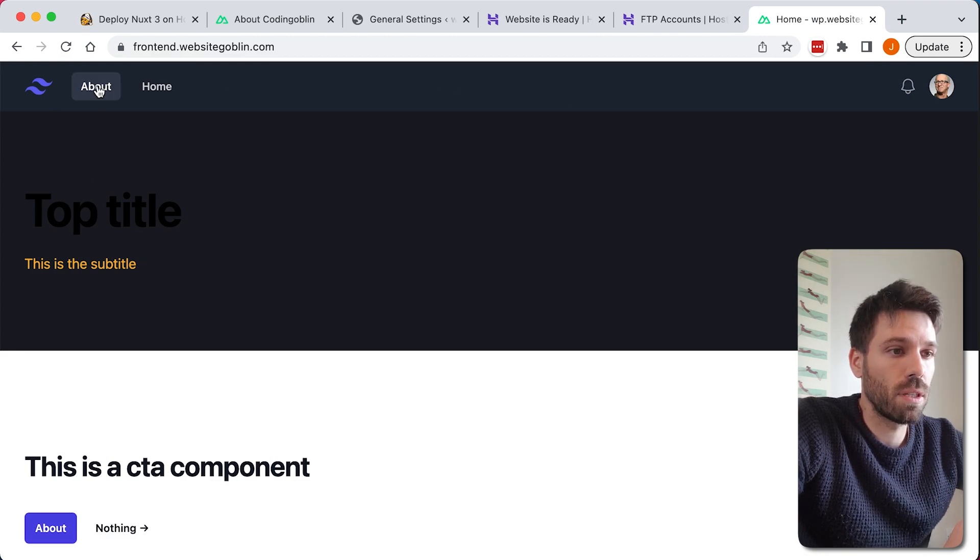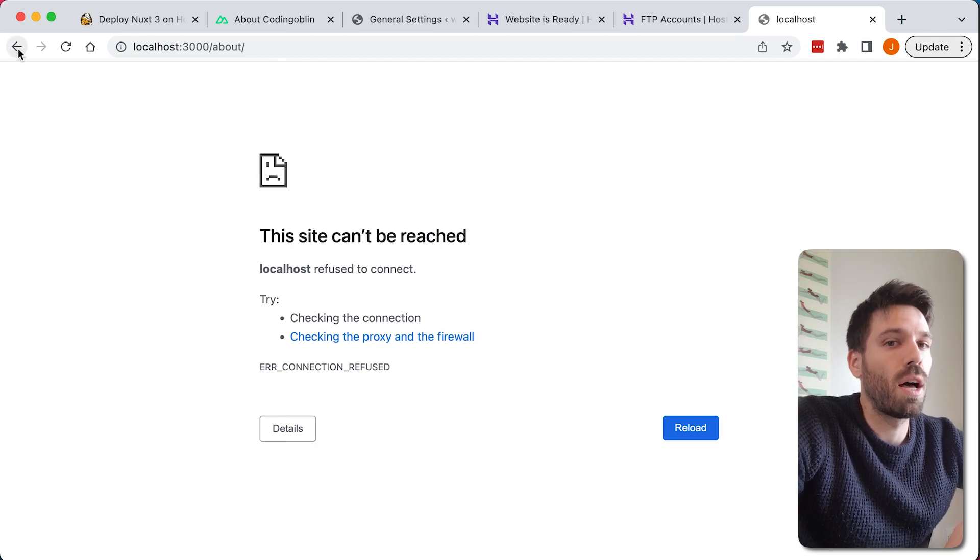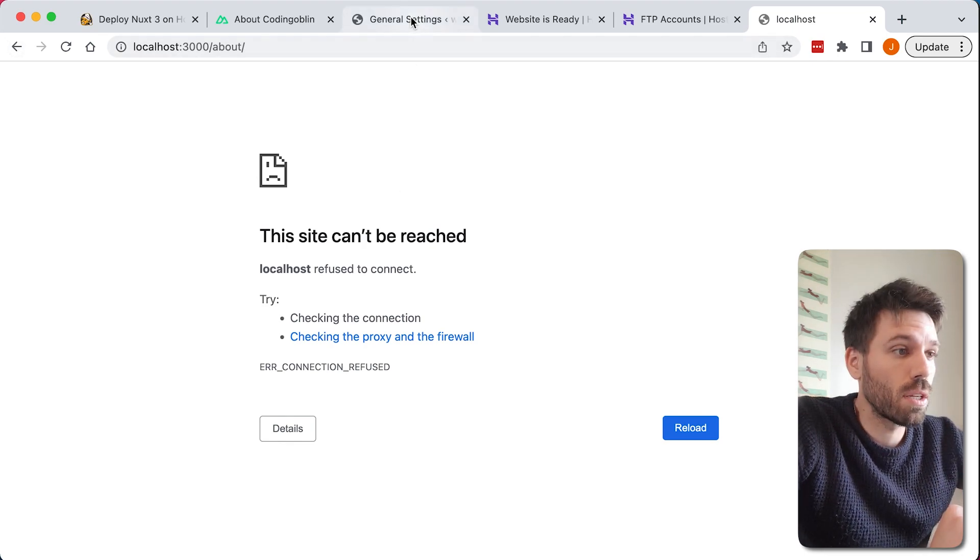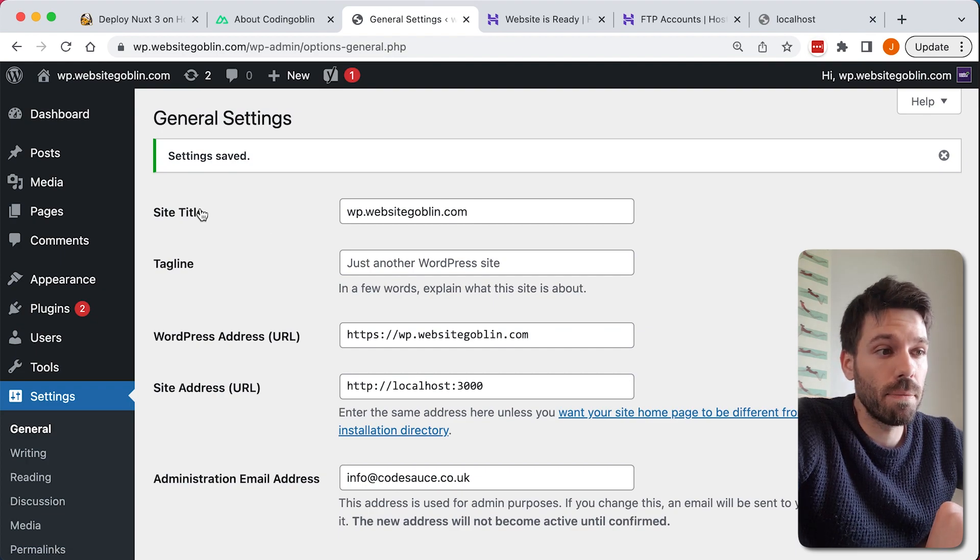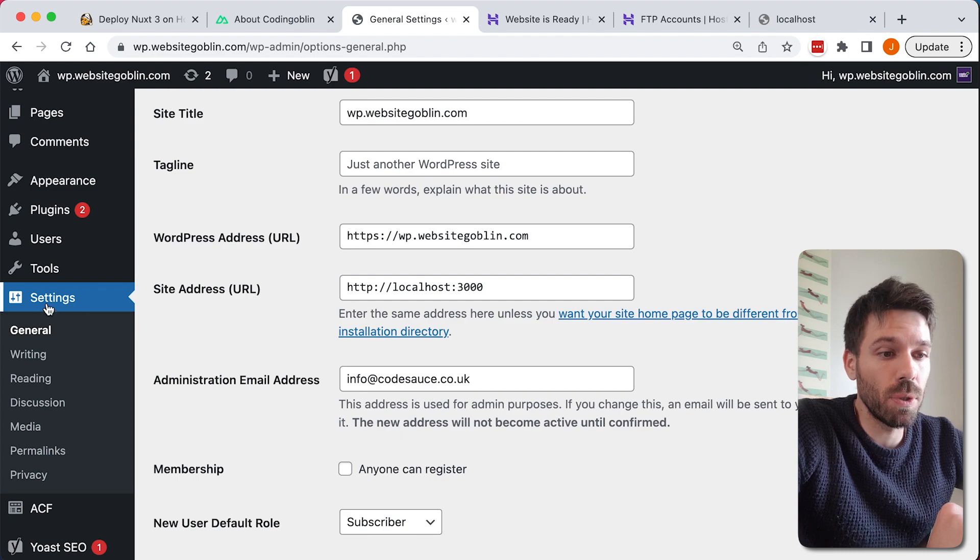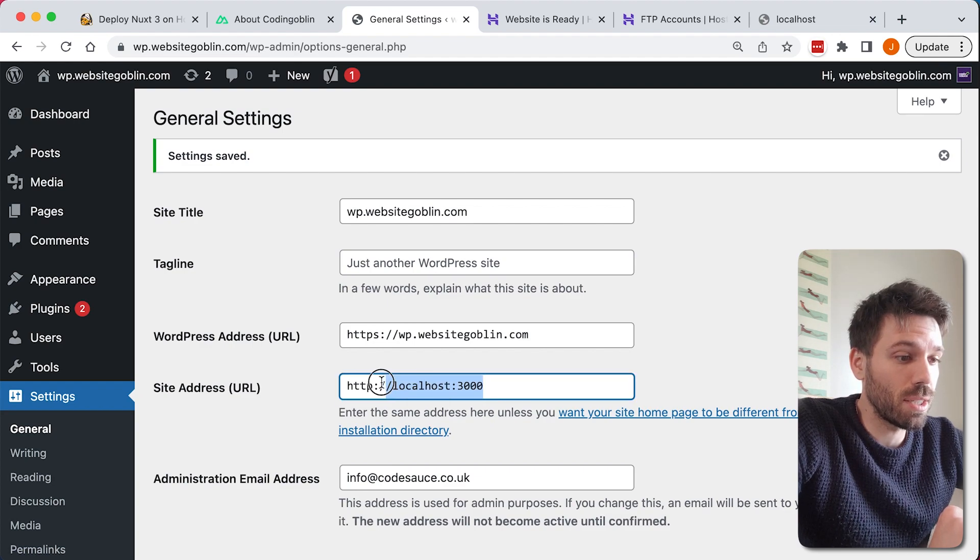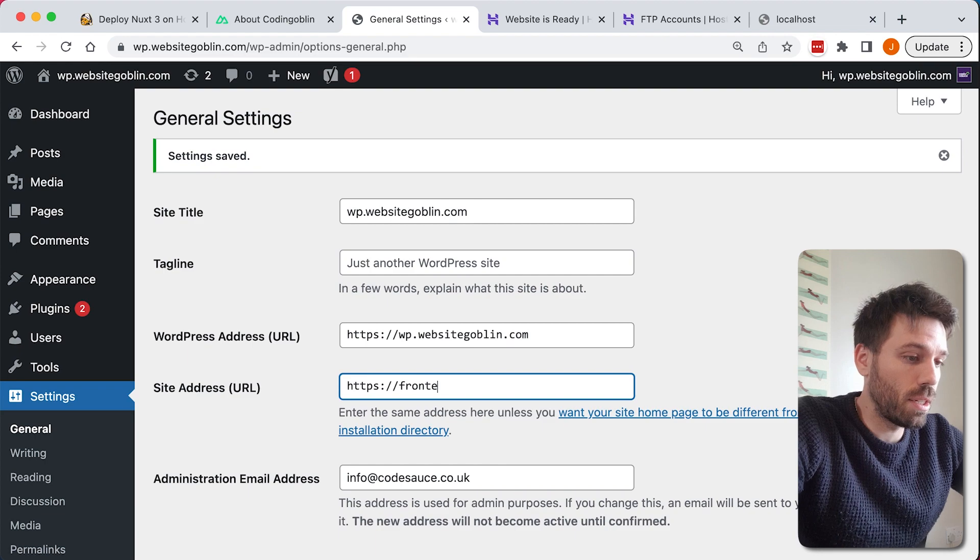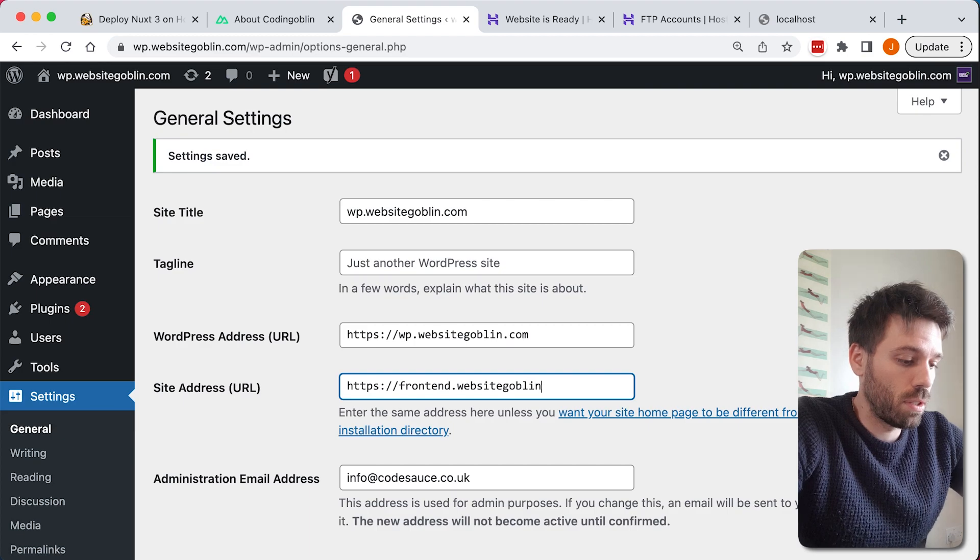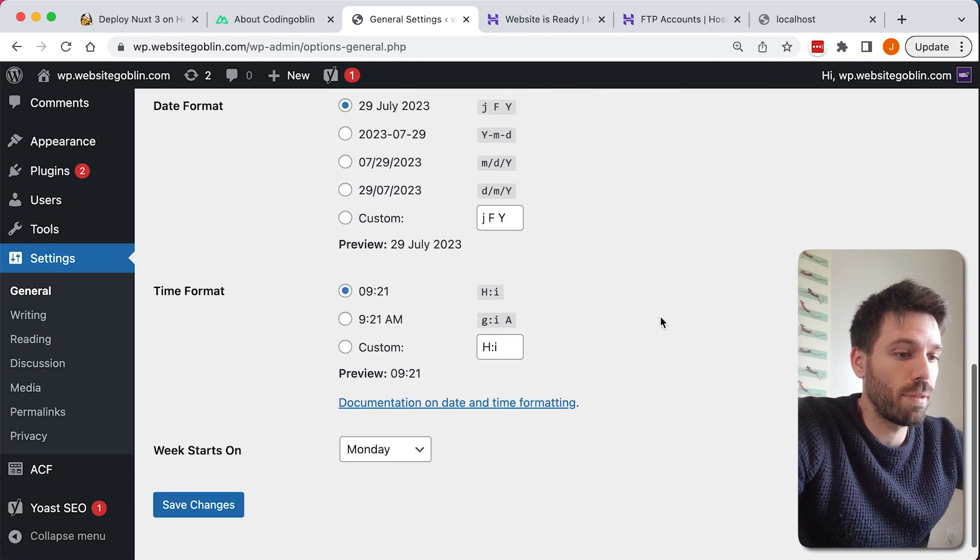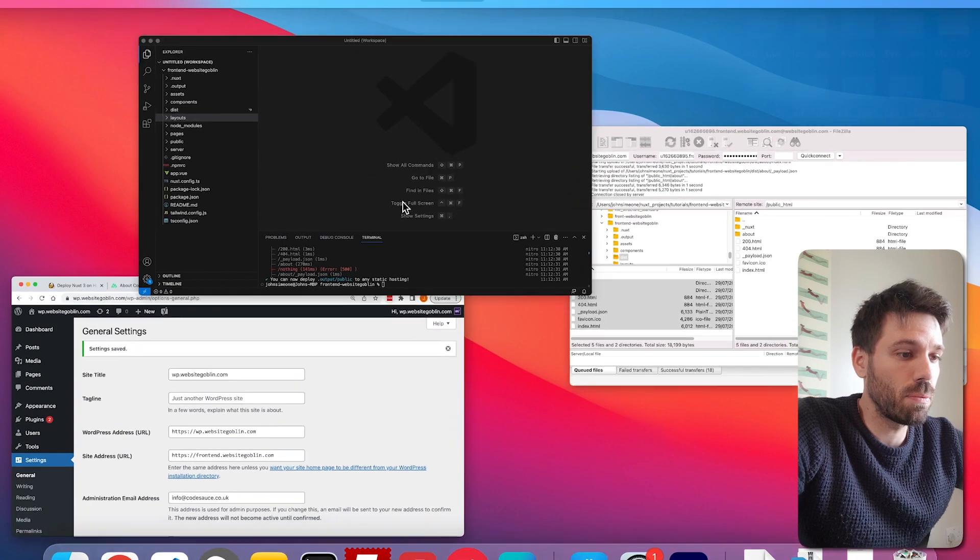That's weird, why's that happened? Oh yeah, that's very useful that that happened actually, because something to remember, you need to go into your WordPress back end and make sure that this site address URL, which is in settings general, you need to make sure that's pointing at your front end. So I need to actually change this to frontend.websitegoblin.com, save that. Now I should have done that before, and so actually we're going to just generate that again.